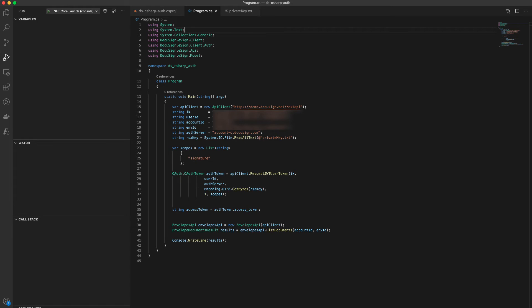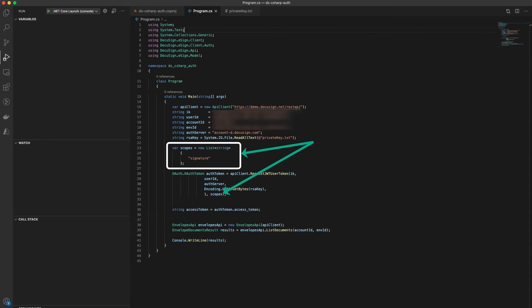If the account user is not present or the web browser cannot be redirected, then the legacy auth should be updated to a JWT grant. In your scopes variable, you'll define the scopes you need. For eSignature applications, use the signature scope.